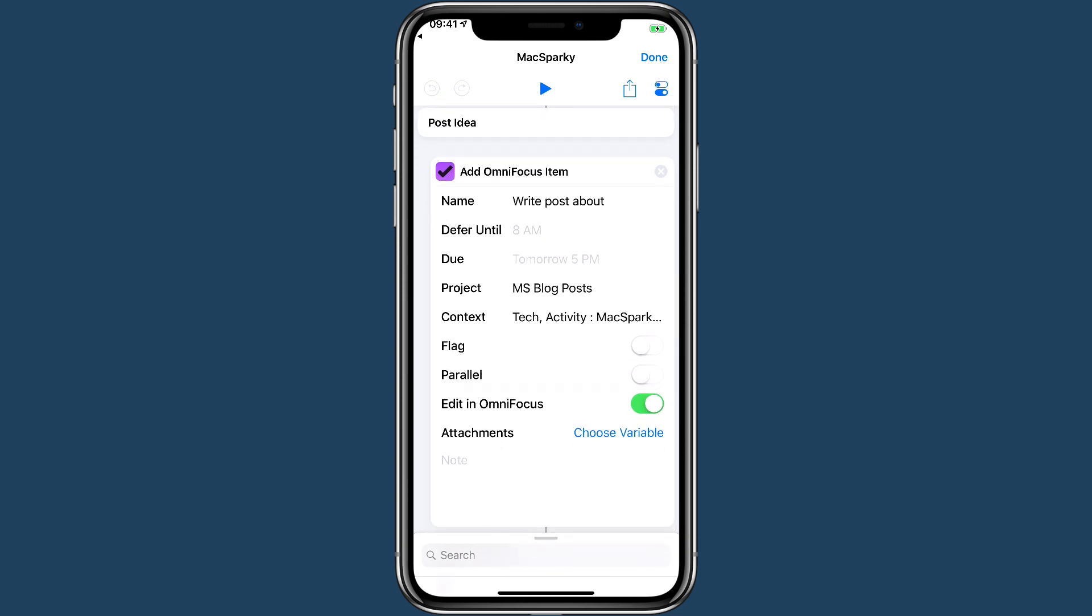A post idea is an interesting one. If I have an idea for a new post for Max Sparky, it fills out the inbox item in OmniFocus—it's going to go into the MS Blog Posts project. The contexts are going to be these tags, and then I even write the words 'write post about' in the first line, so all I have to do is type in the subject of the post and it gets added to OmniFocus at exactly the right place.